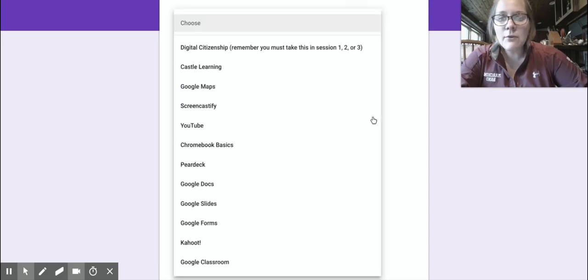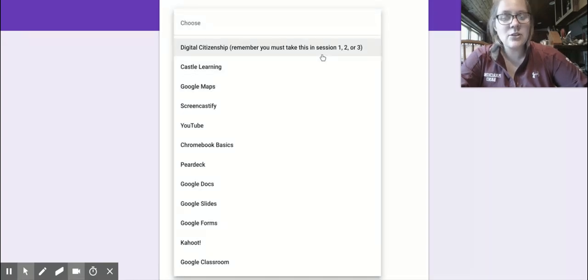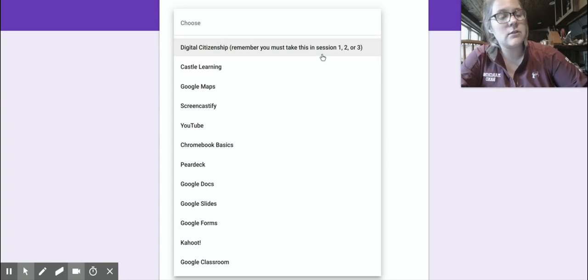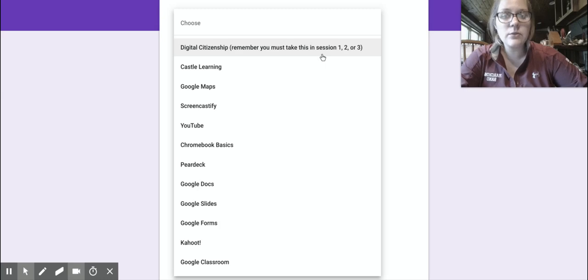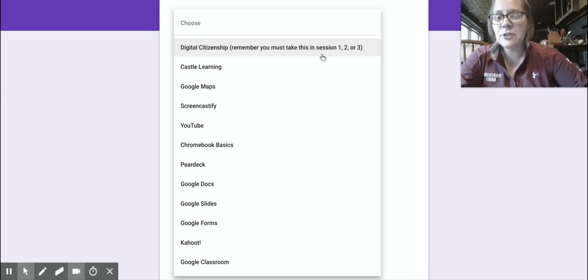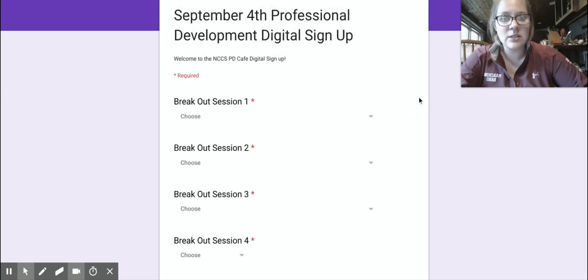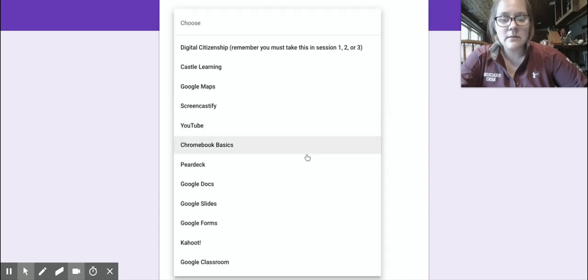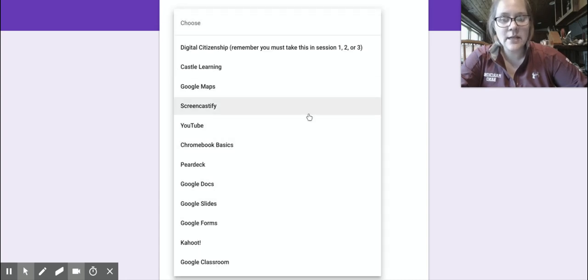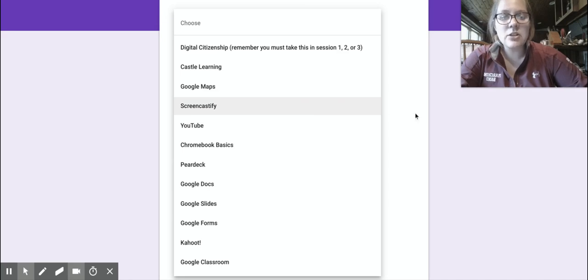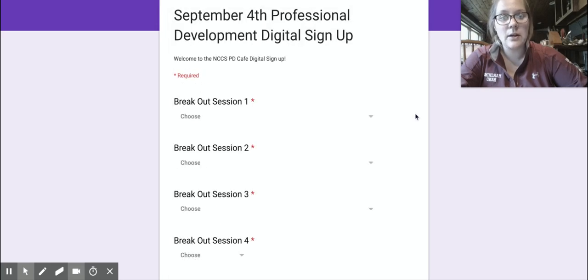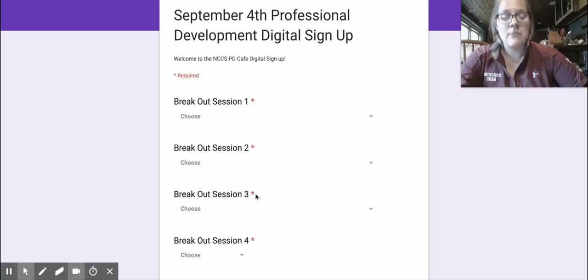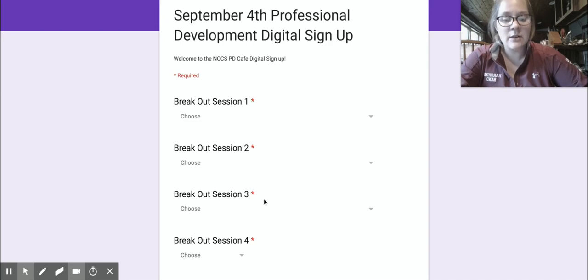So everyone has to take digital citizenship. It is only offered in the first three sessions. So make sure you pick that for one of those. I would definitely try to do your most interested offering first, that way you know you did it. Just make sure you are able to get into digital citizenship. Some people want to get it done, some people want to try to get it in for session three. Just make sure you get it in because it's not offered in session four or five.